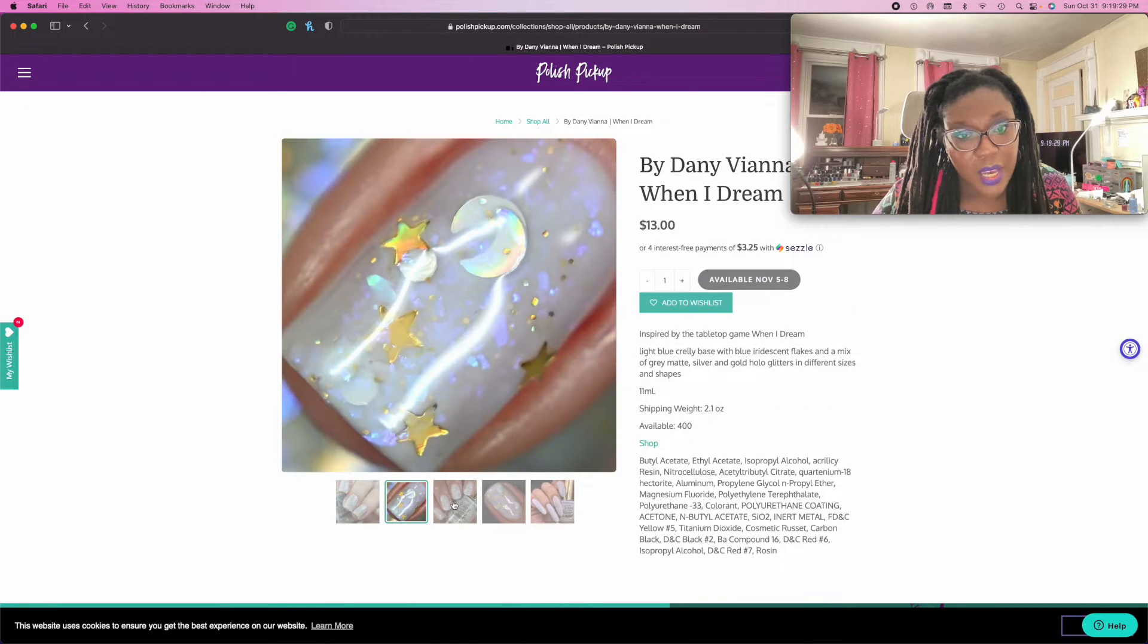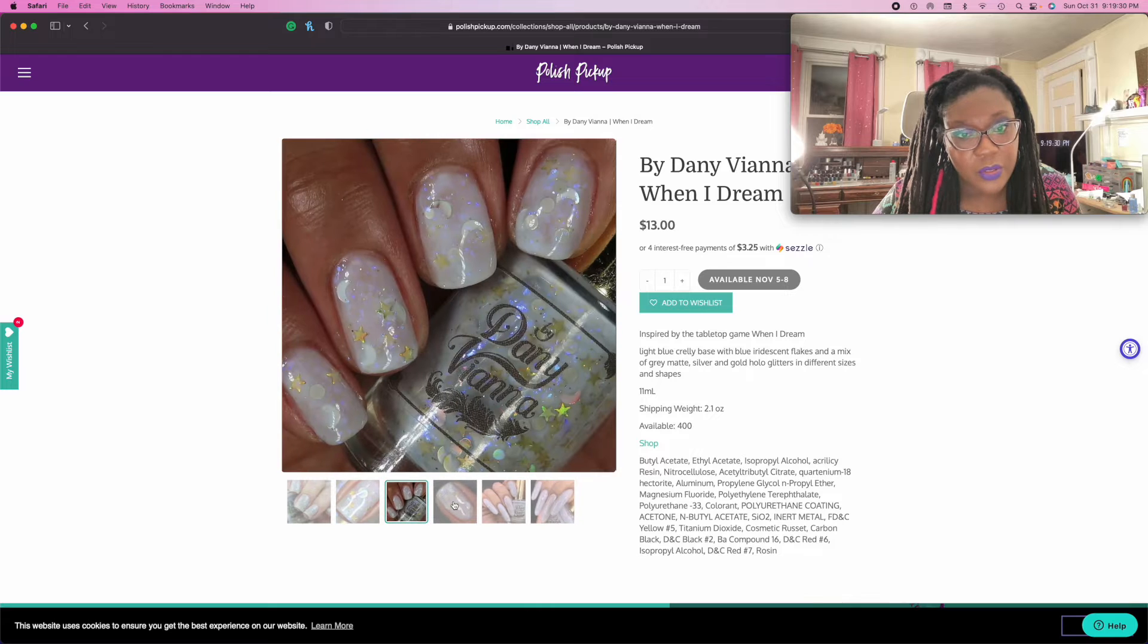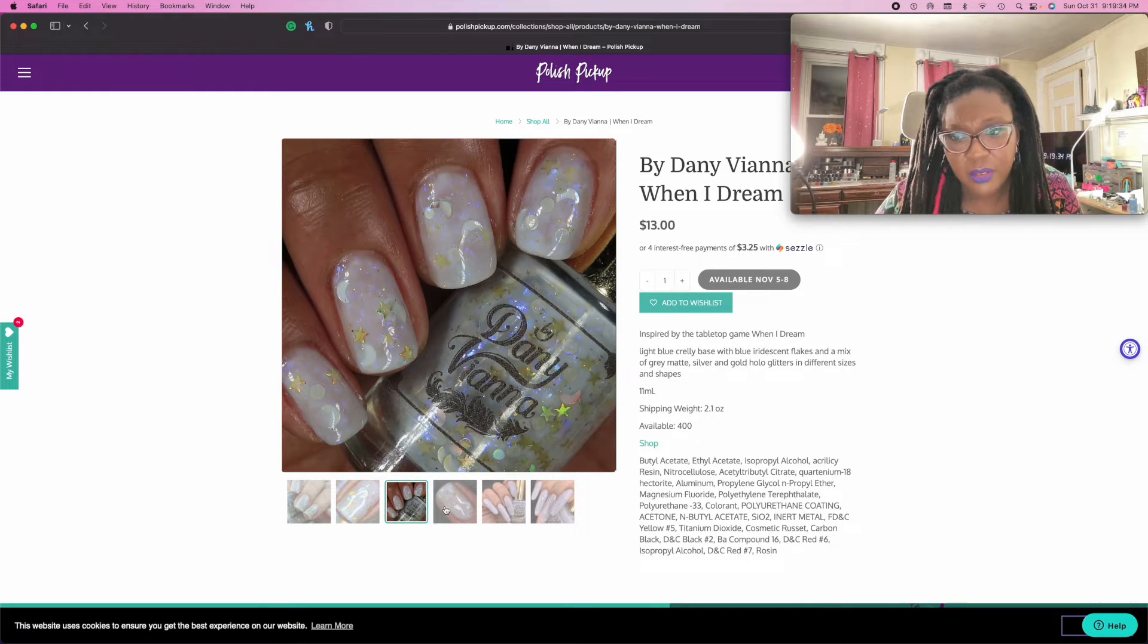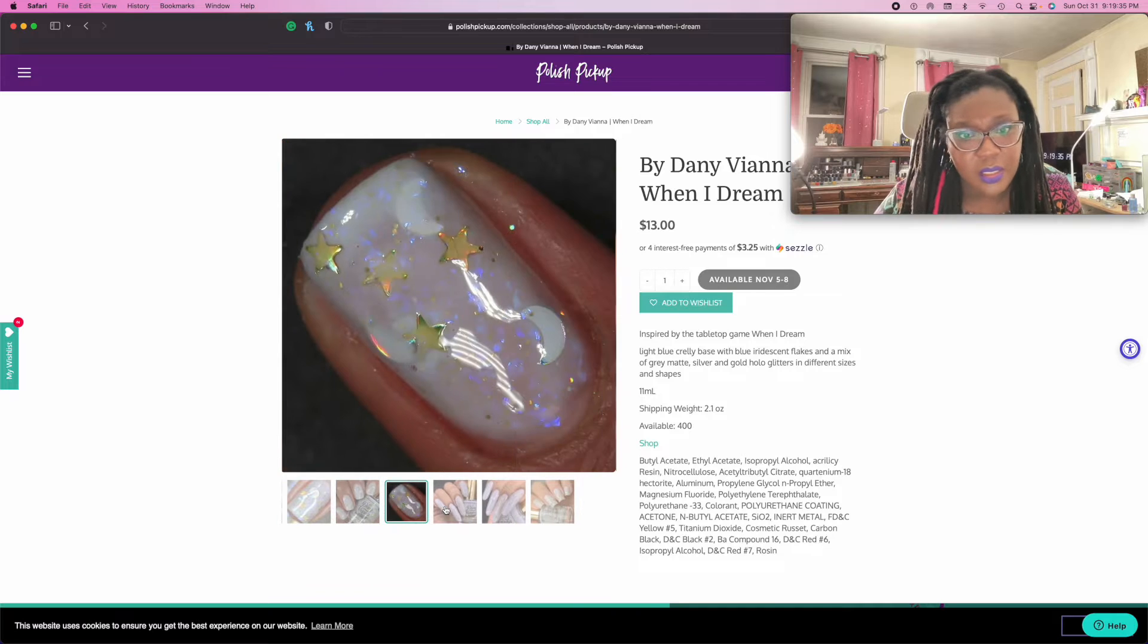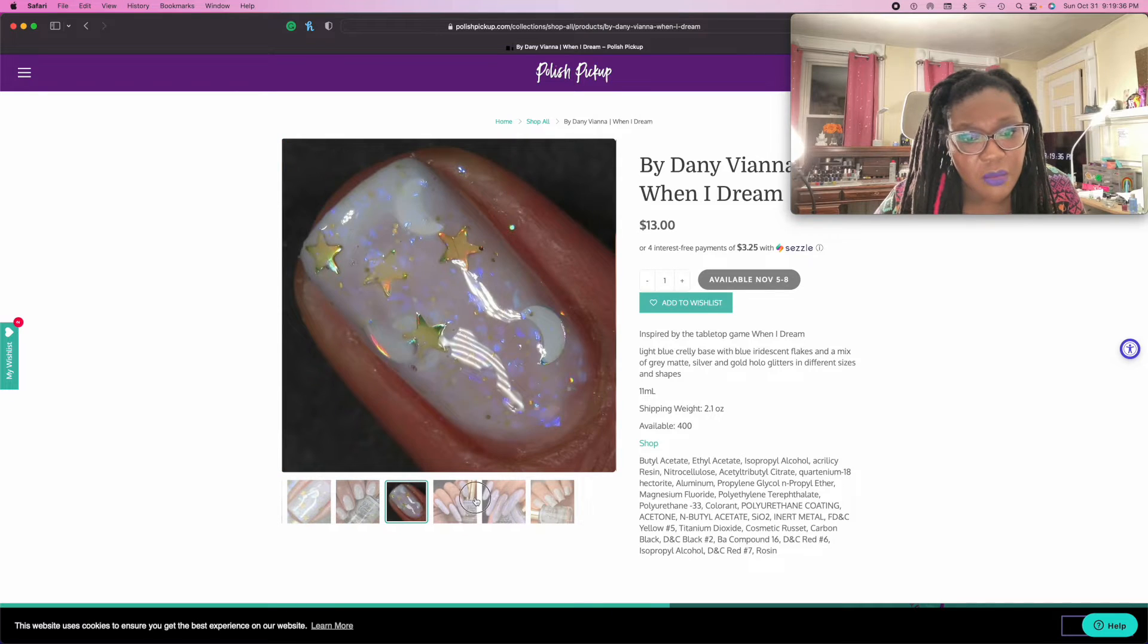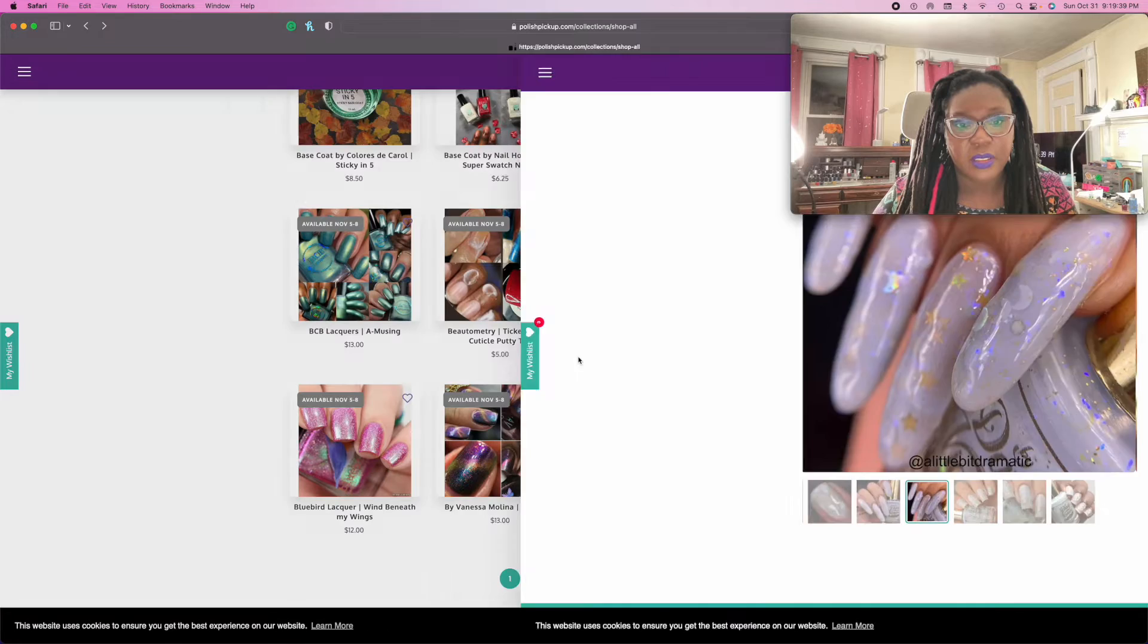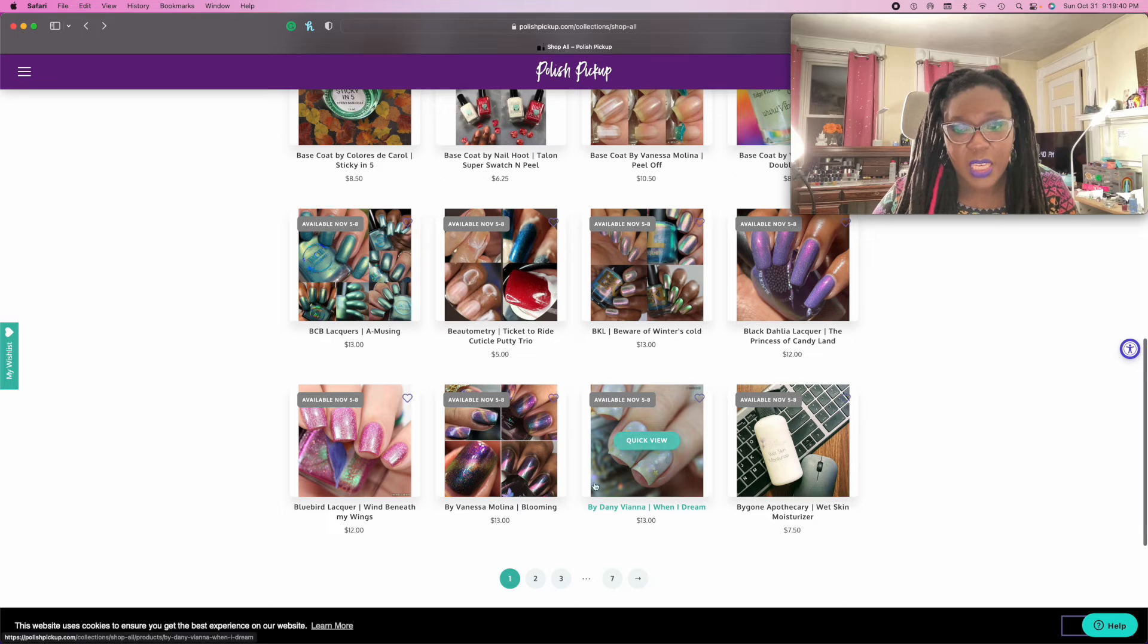I love those big old circles. Does it have circle glitters? Yeah, it looks like it does. Oh man, I love polishes with circle glitters in there. Adding it.